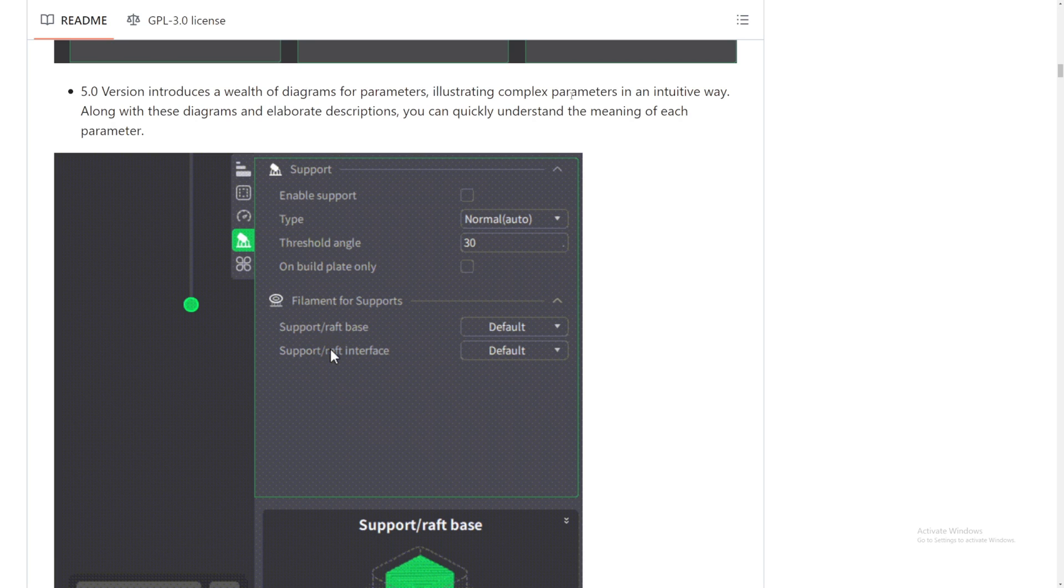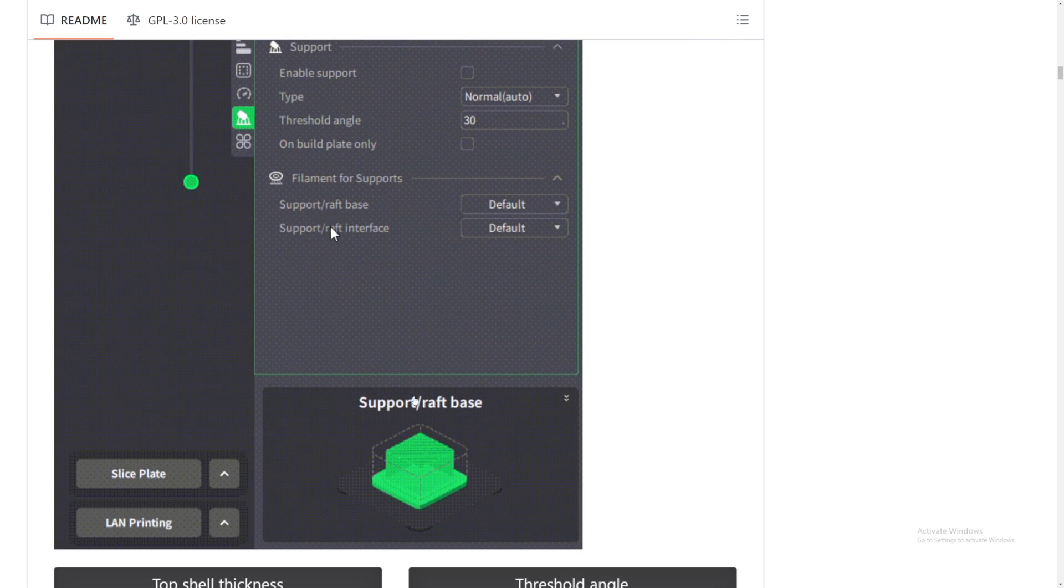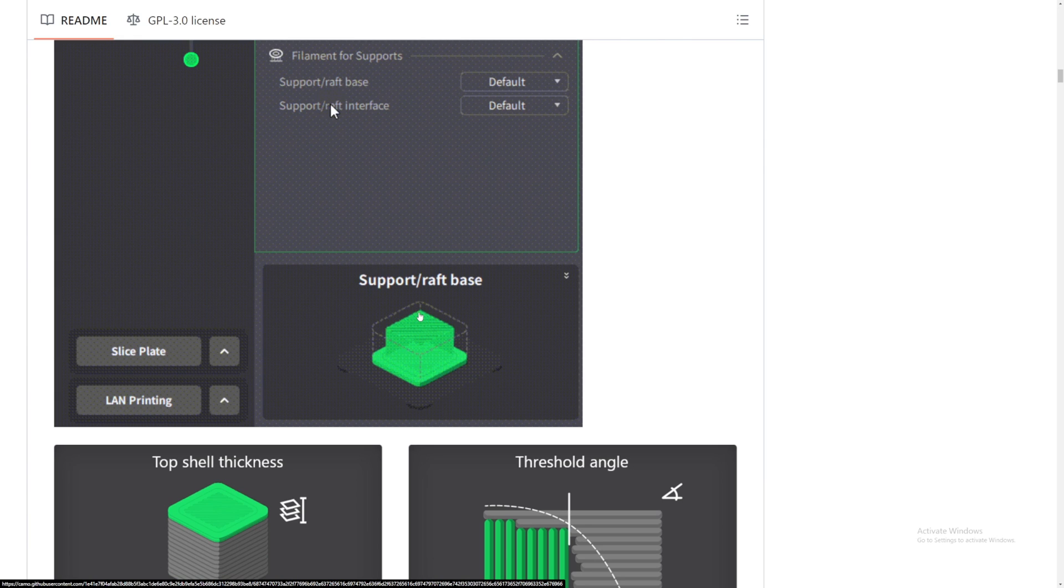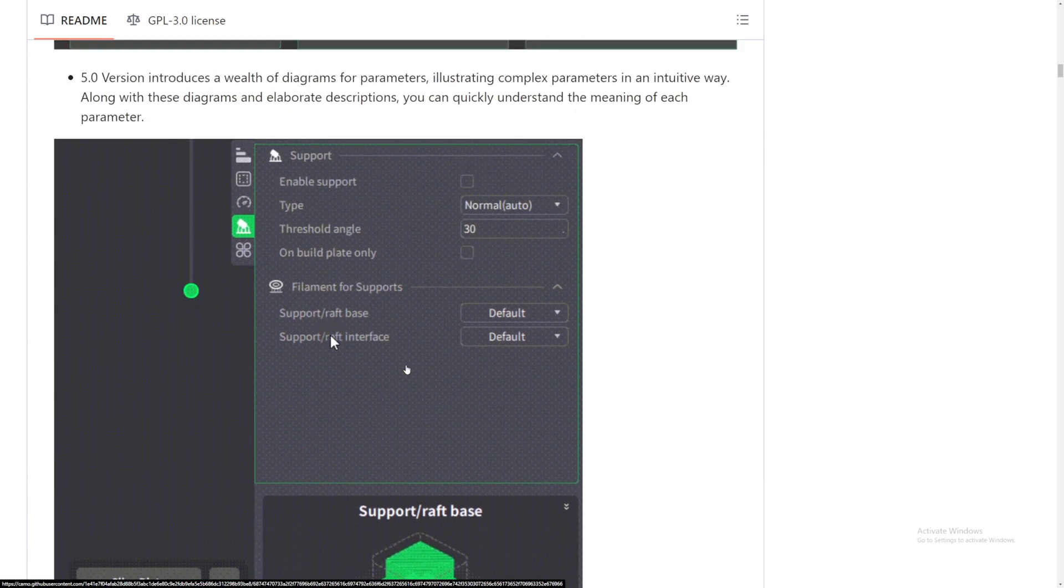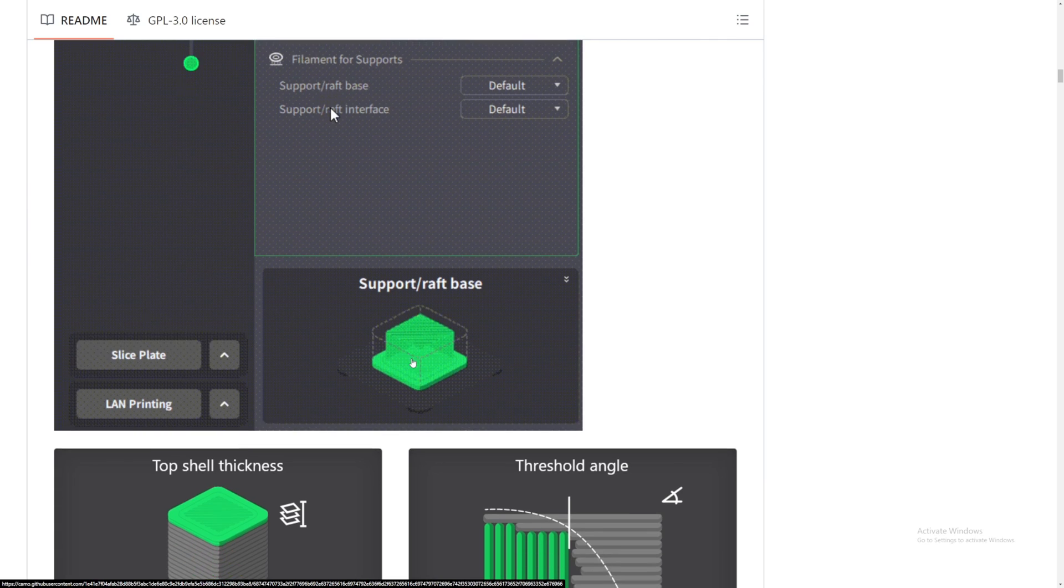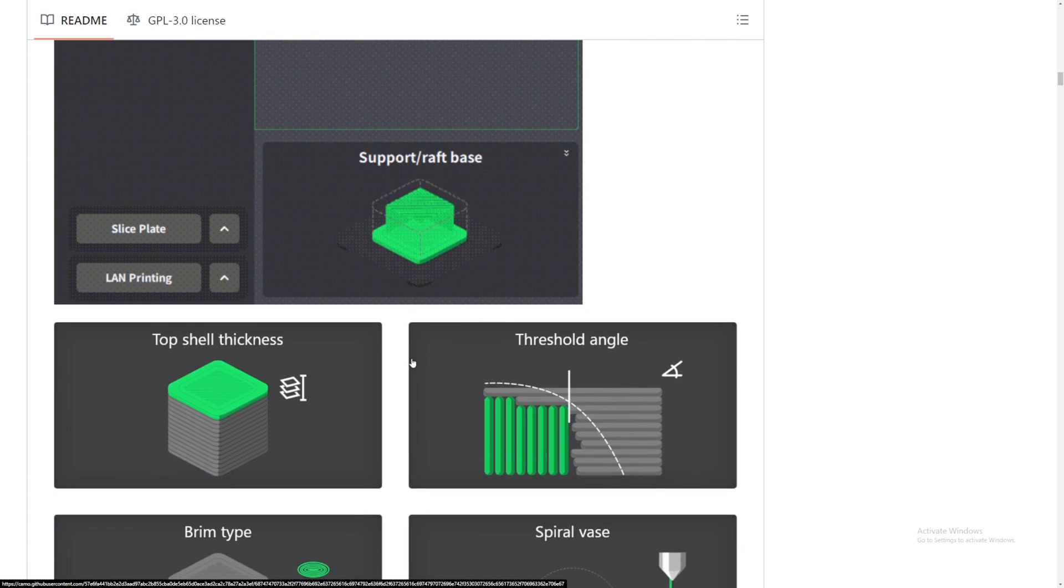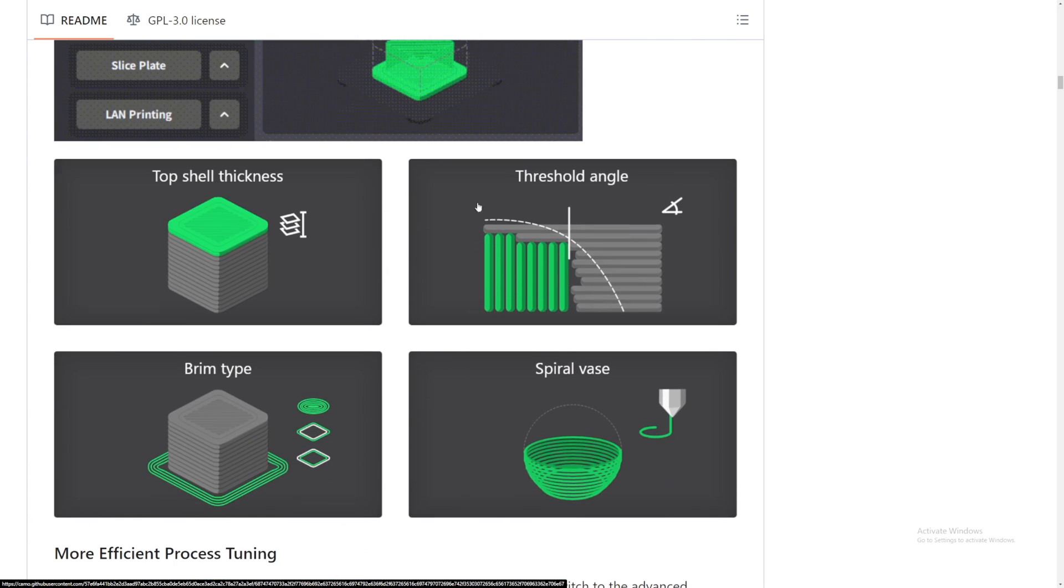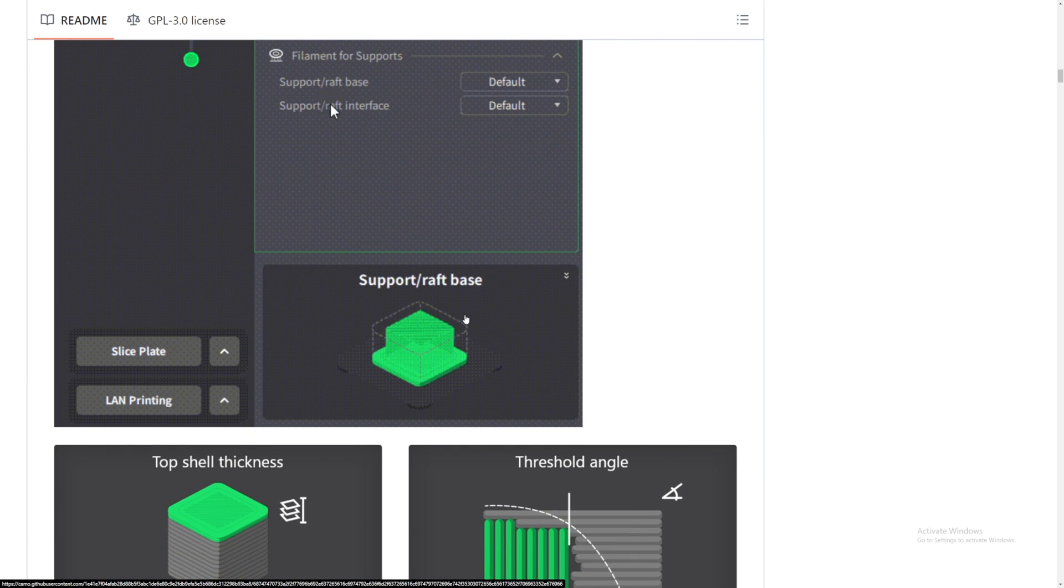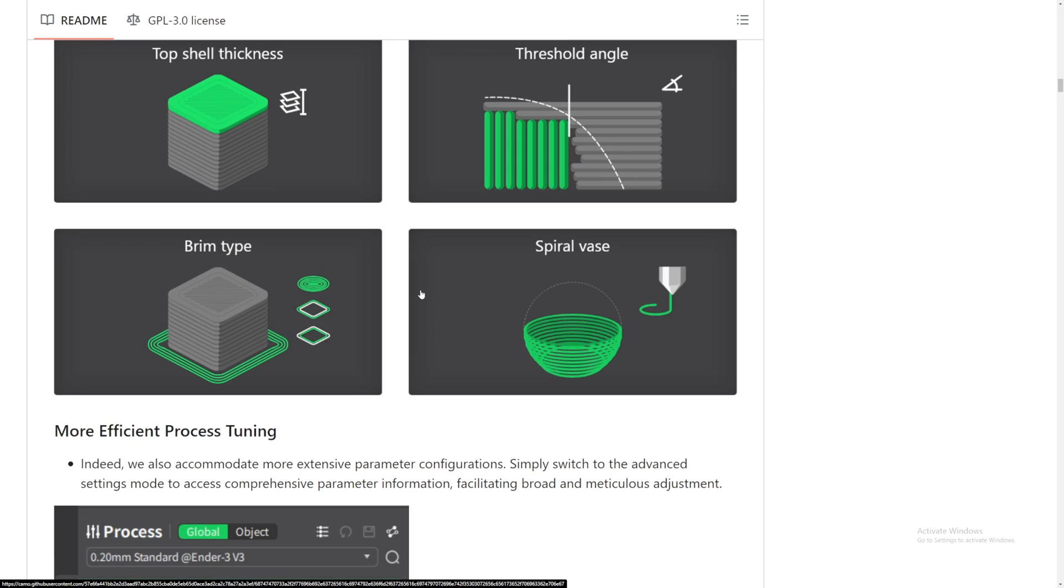Diagrams for parameters illustrating complex stuff and stuff like that. So support and raft will show you exactly what you are getting yourself into. Like I said, I will explore all of this so that I can get a really good understanding of these and I'll show you guys in the upcoming videos. Top shows threshold angle. It looks like if you hover over this, it will show you a diagram at the bottom, which is really cool. Not many slicers have that.